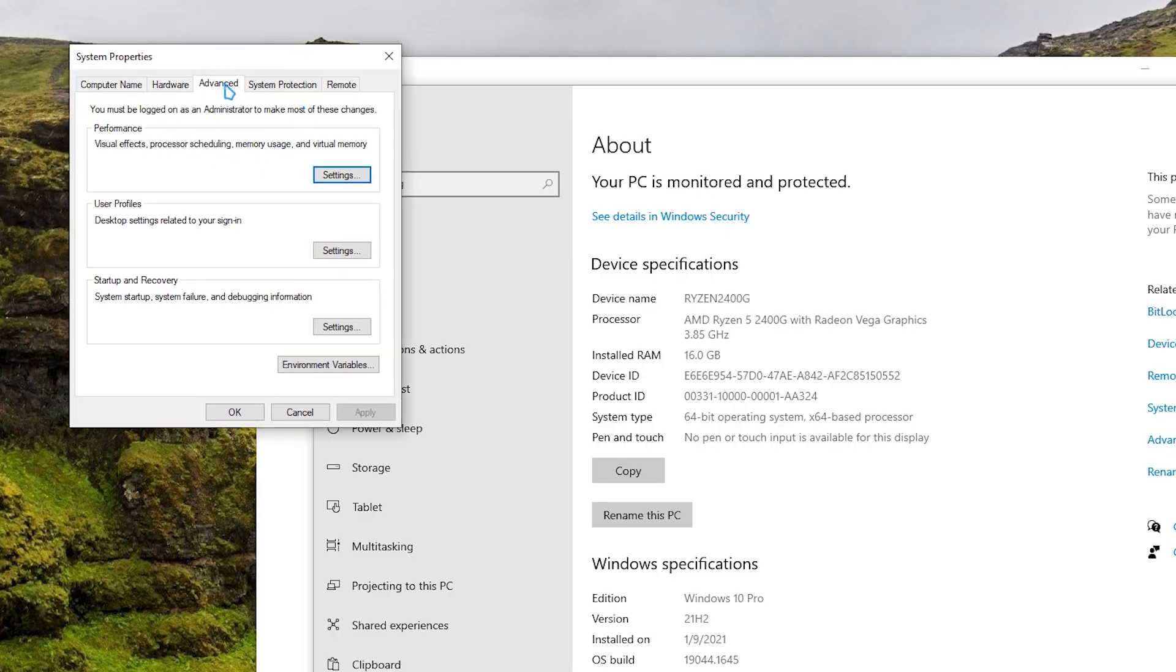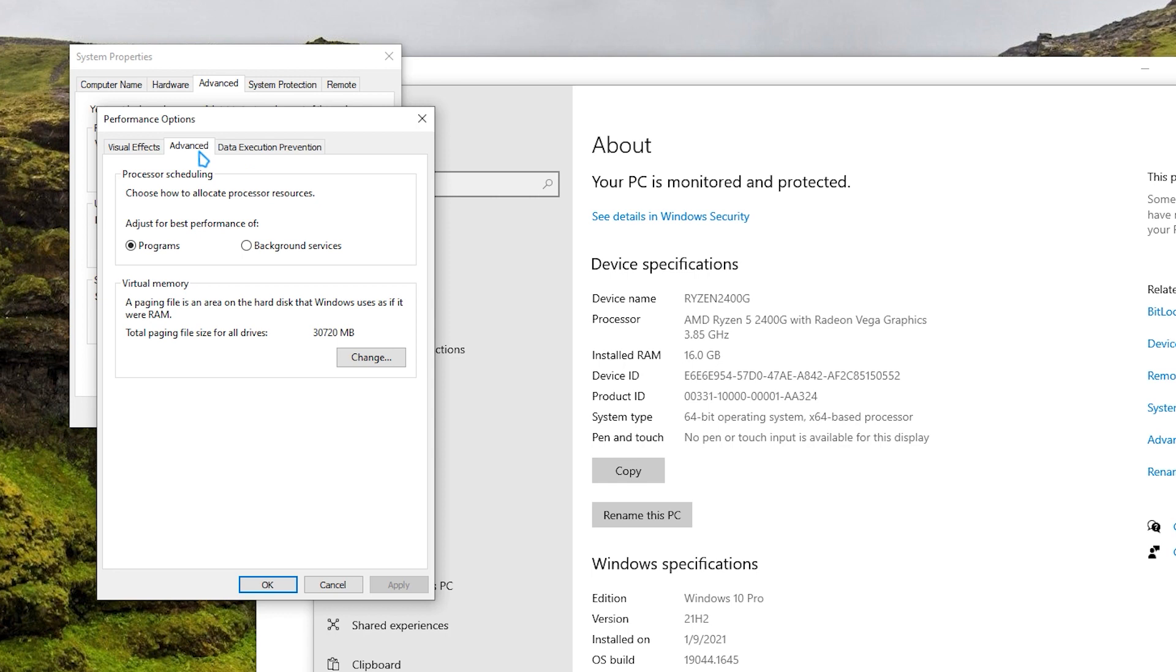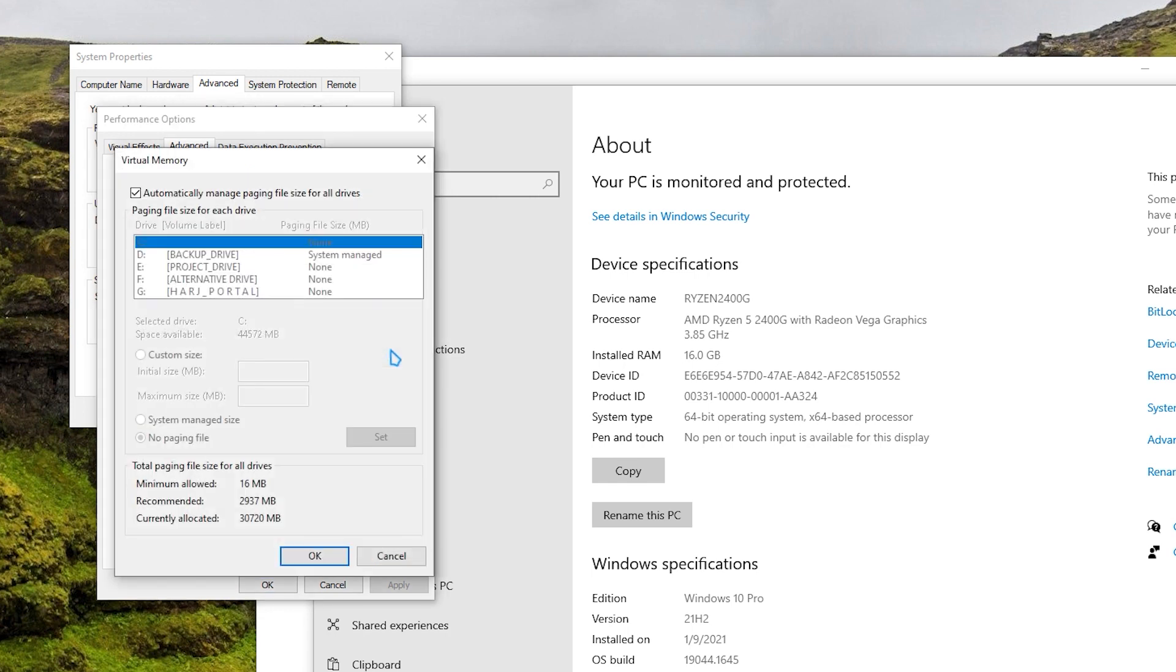Under the Advanced tab, click Settings in the Performance section. Select the Advanced tab. In the Virtual Memory section, click Change.